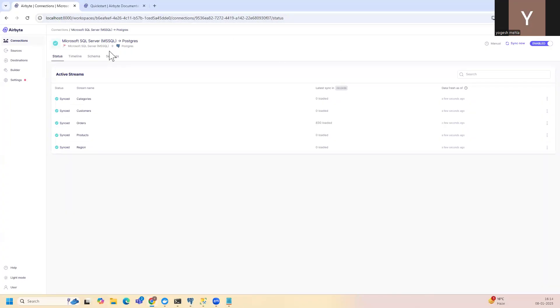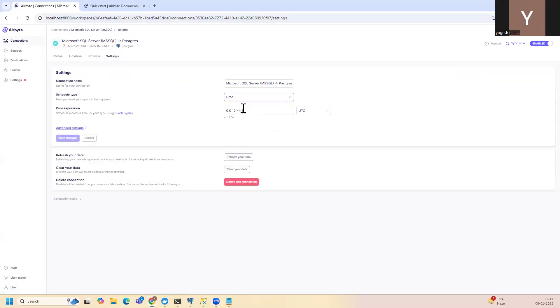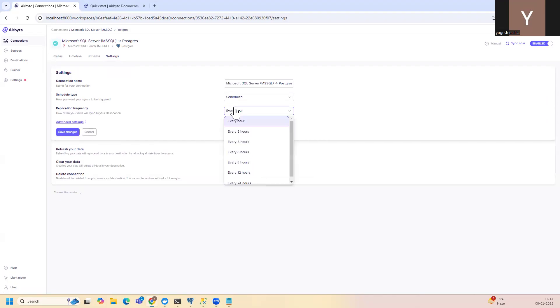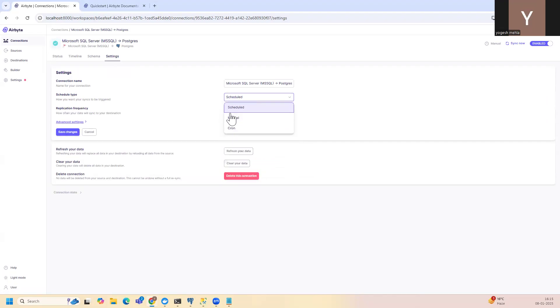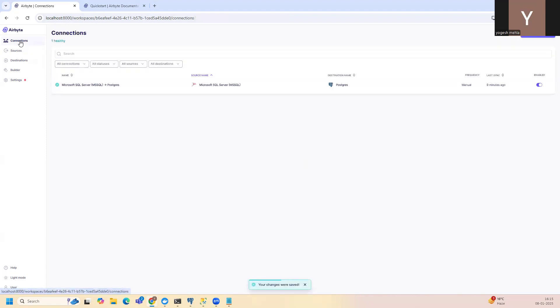And now let's say you want to schedule this. So you can go into the settings, you can schedule it with a cron job, or you can use the GUI where you can specify the hours or you can trigger the manual one. So these are very simple changes and this is a very good tool.